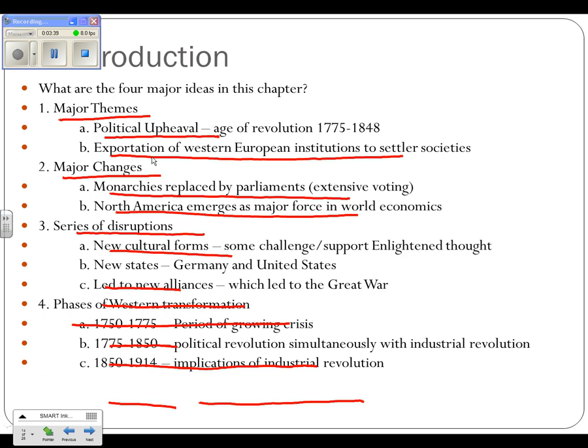There are also going to be a series of disruptions. There will be new cultural forms, some challenging and some supporting Enlightenment thought. We'll have things like evolution — a new scientific idea that's going to pop up. You're going to see new governments, new states such as Germany, will appear in the late 1800s. United States in the late 1700s. Italy will appear in the mid to late 1800s. A number of new countries will appear, which will lead to new alliances right before we go into the Great War.